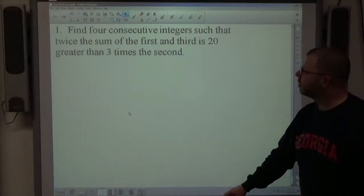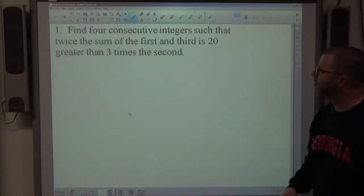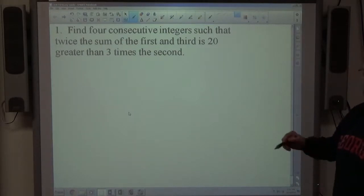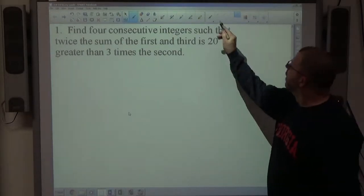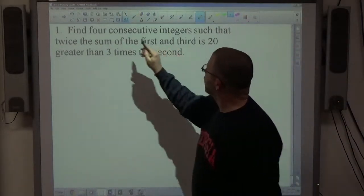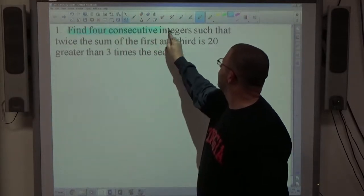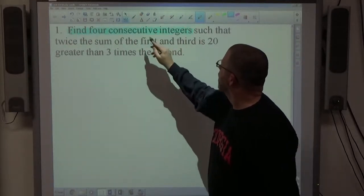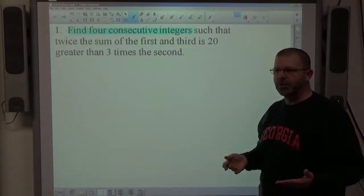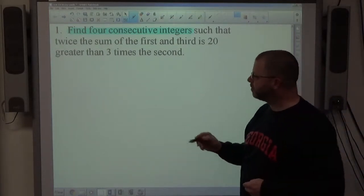Problem 1: find 4 consecutive integers such that twice the sum of the first and third is 20 greater than 3 times the second. The first thing to notice is we need 4 consecutive integers. Integers are non-fraction numbers, and consecutive integers go up one at a time.